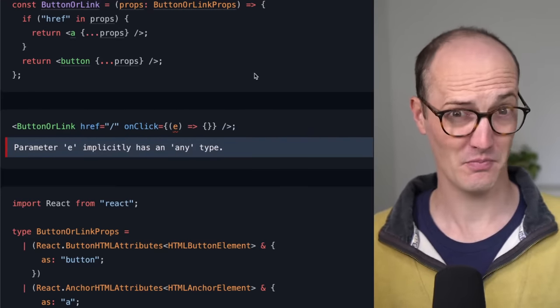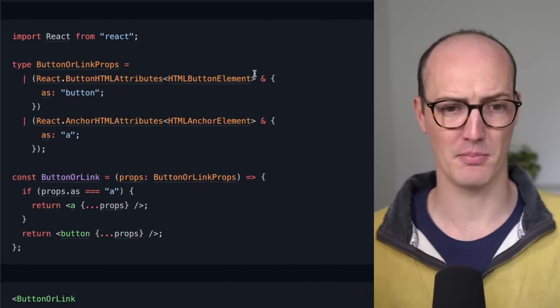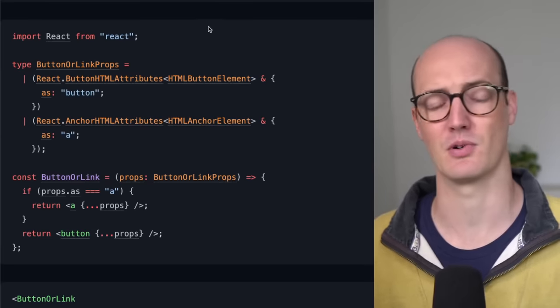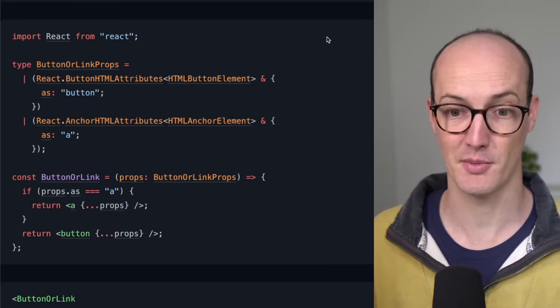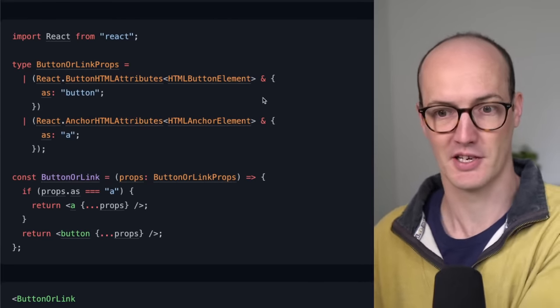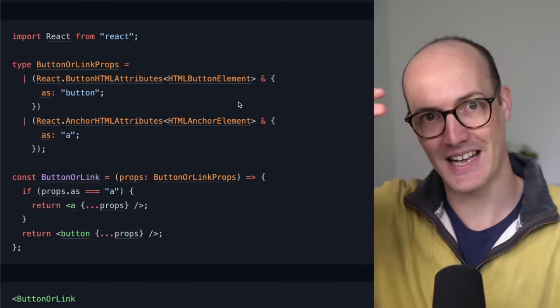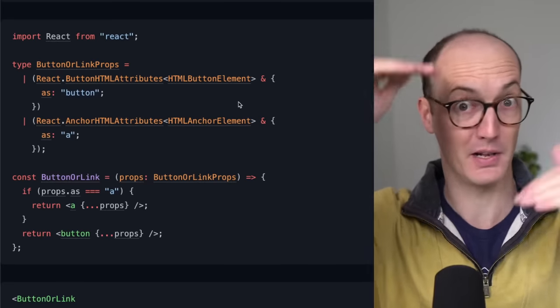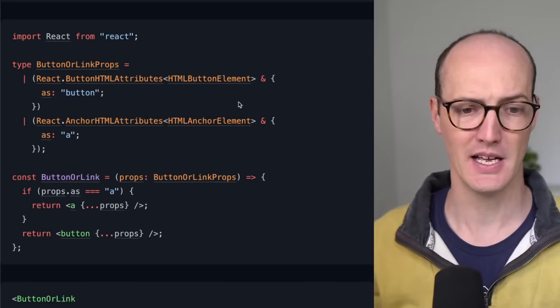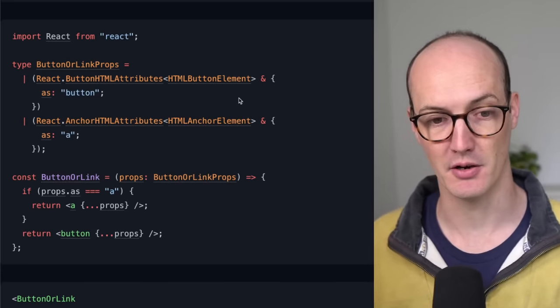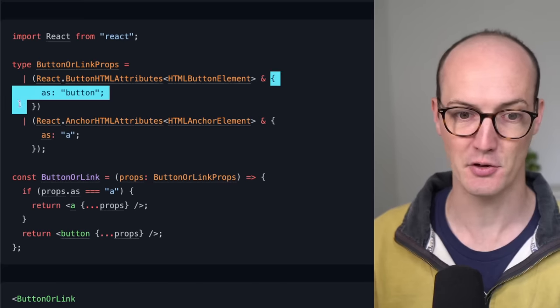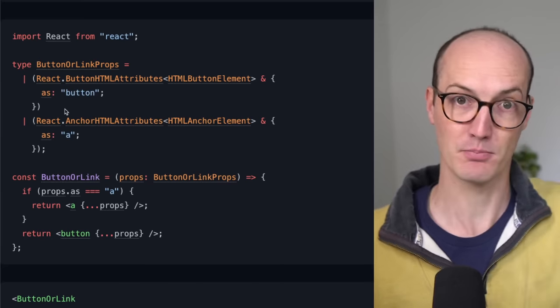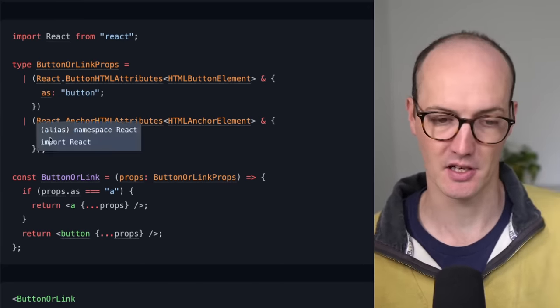So what we do is we go to an as prop. We have our button or link props here, where we say react.buttonHTMLElements, HTMLAttributes, buttonHTMLElements, and we add an as to basically each member of the union to properly distinguish them.